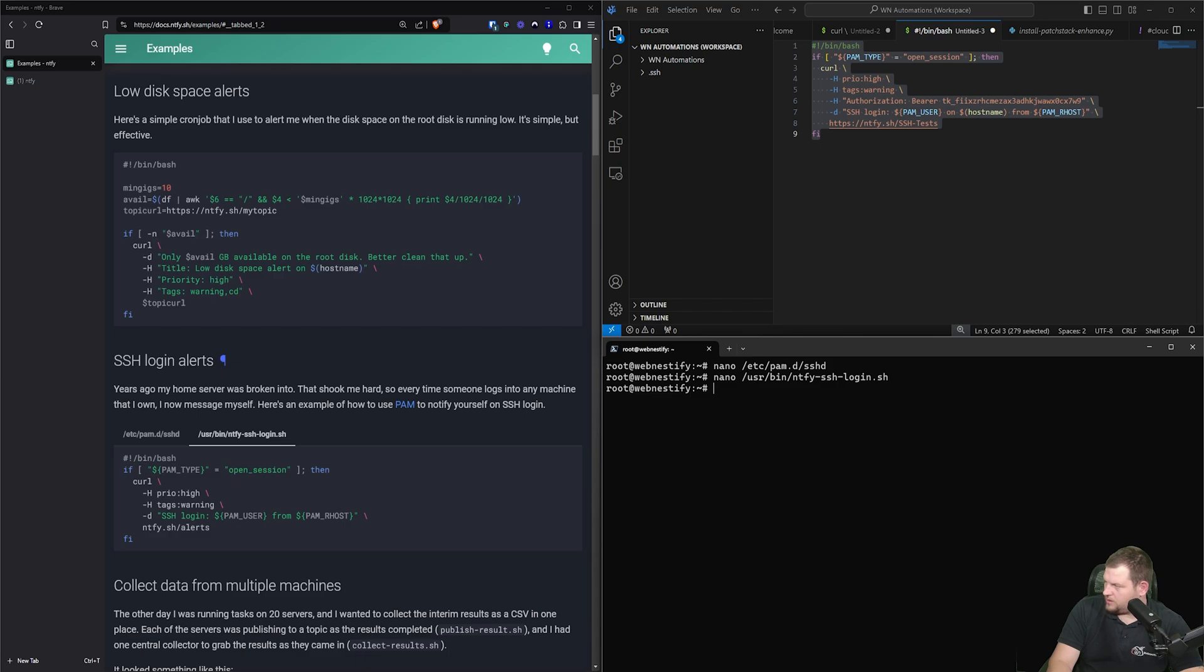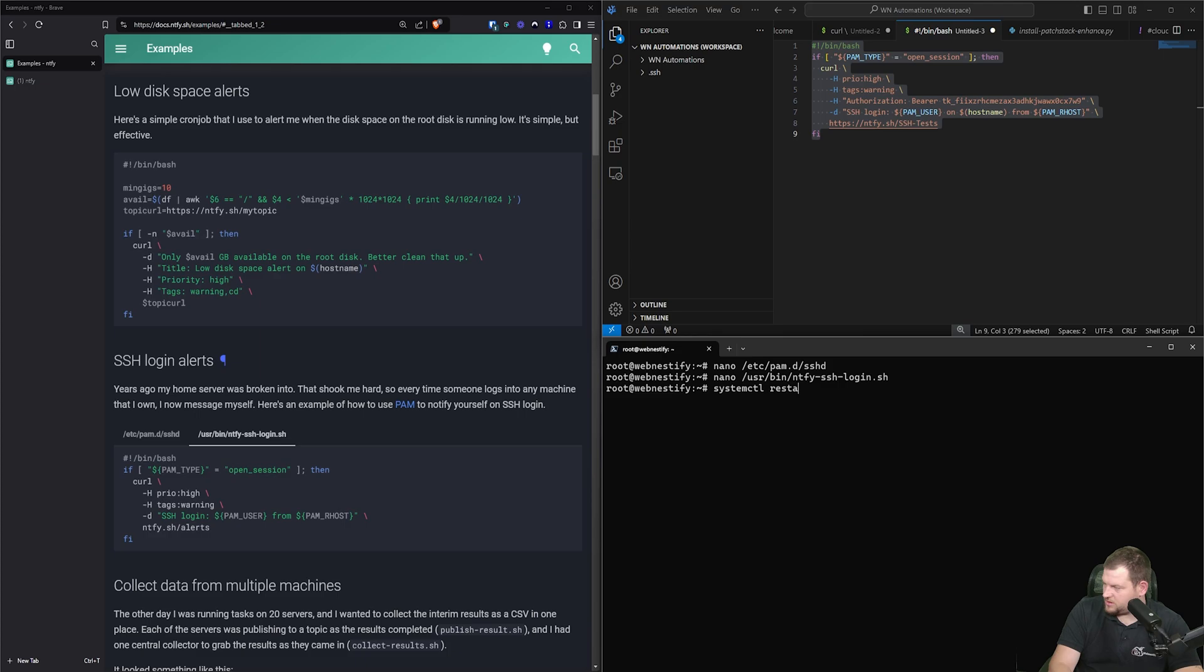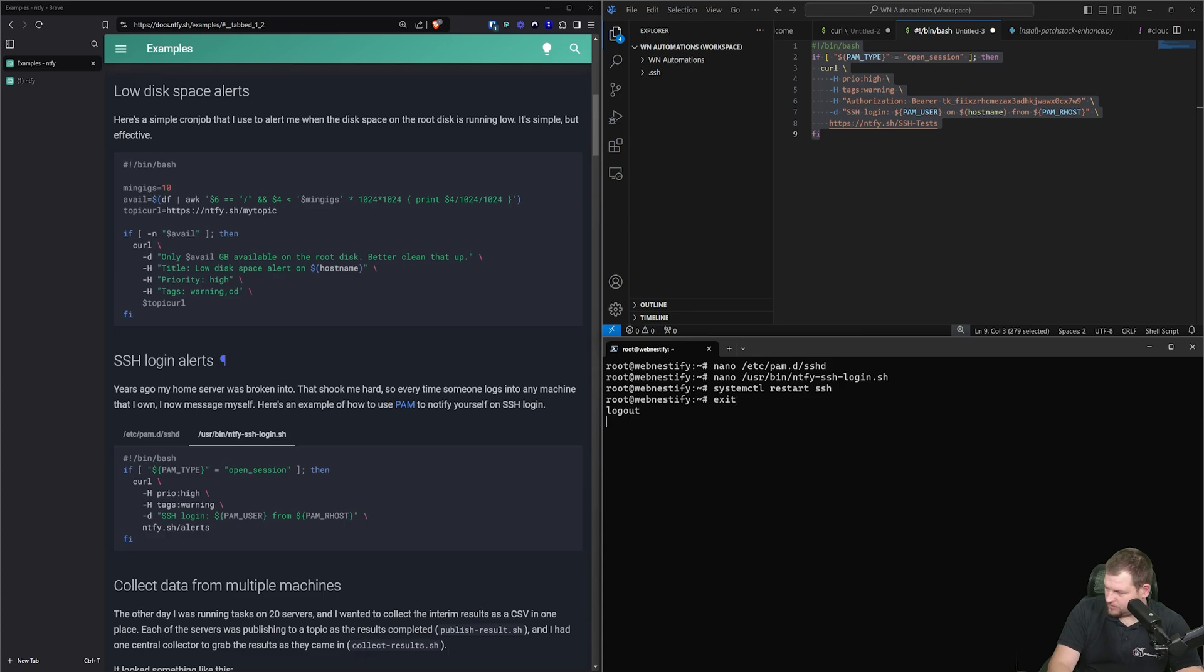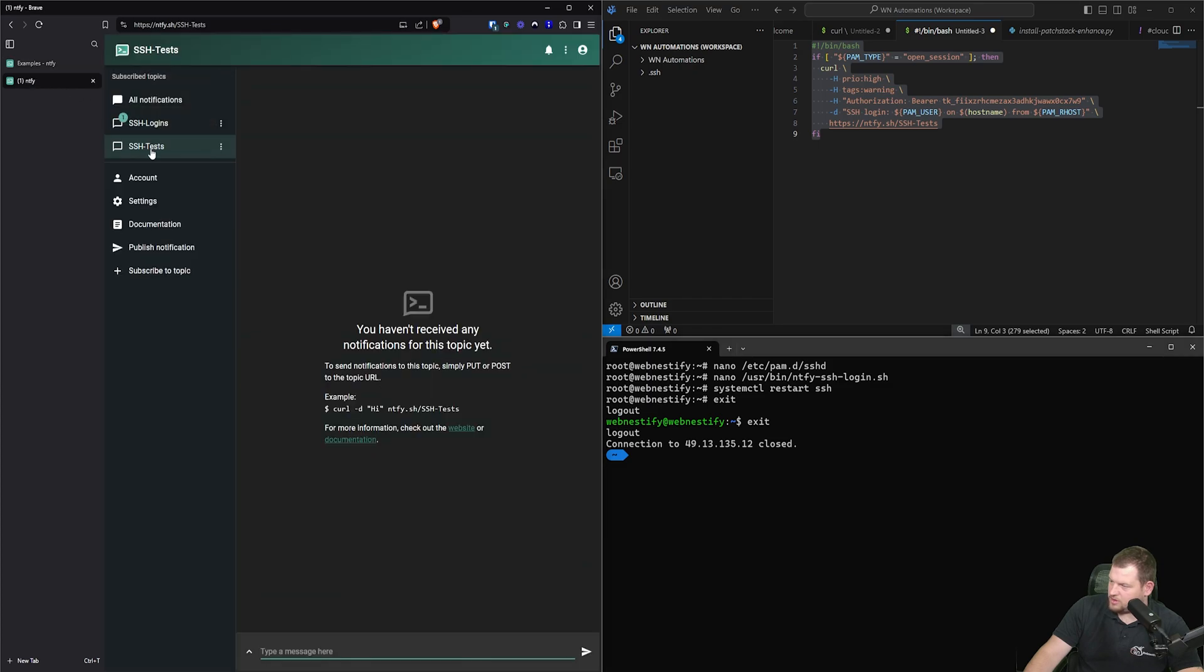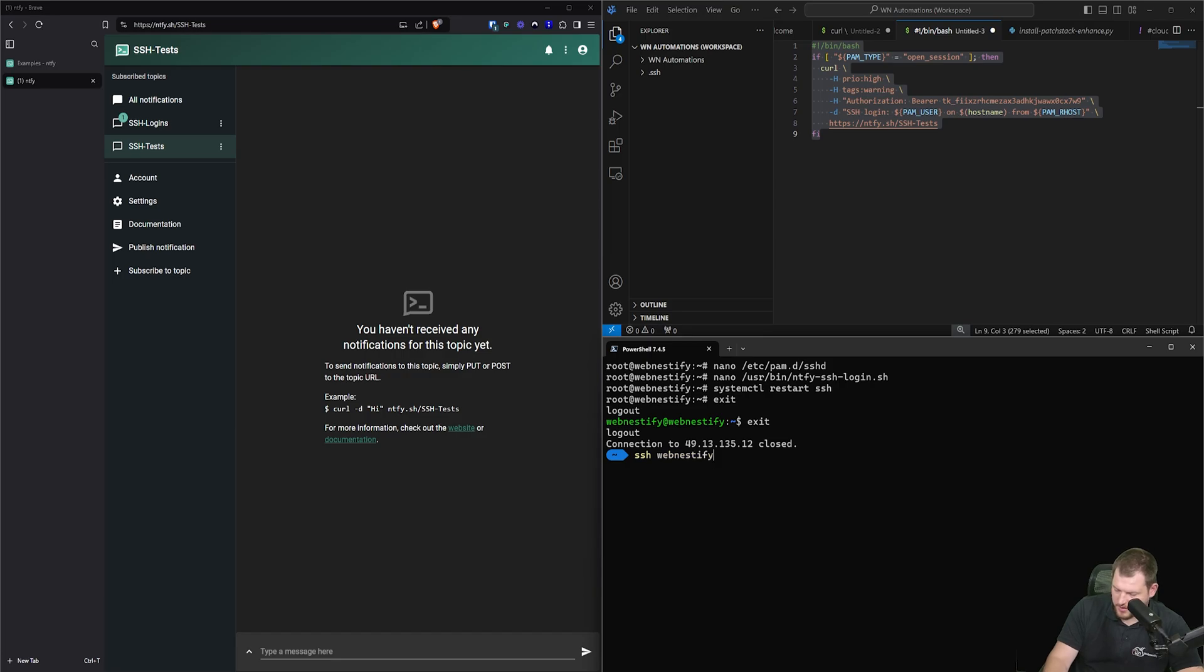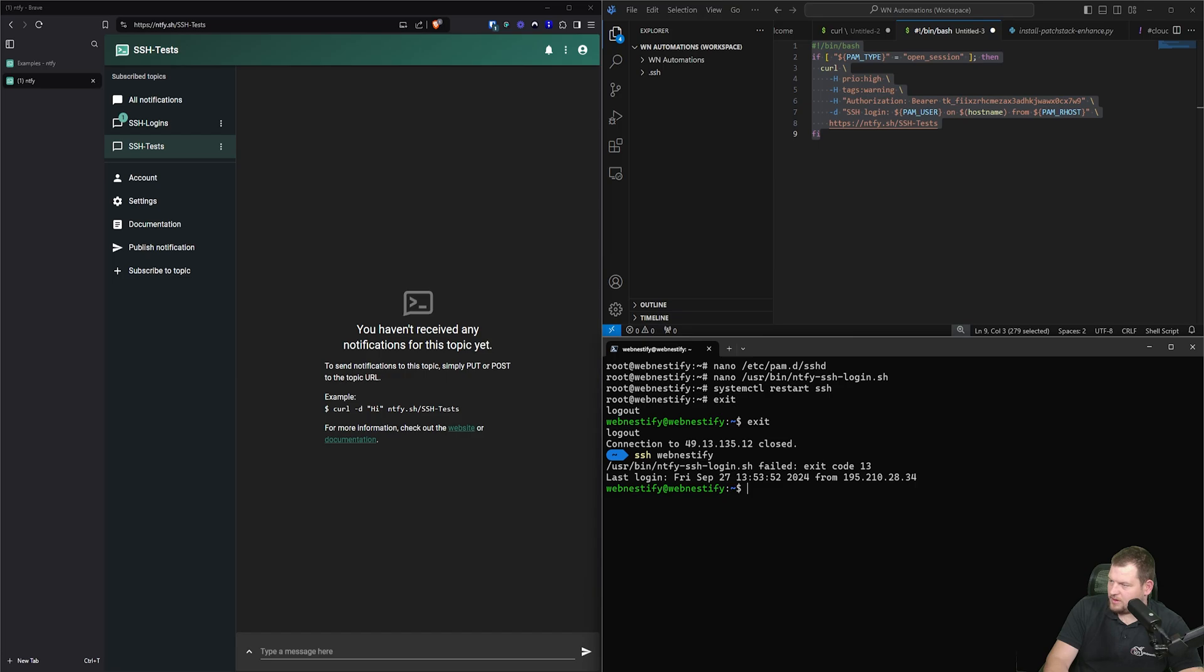And now we can restart our SSH. So systemctl restart SSH. And now when we exit and when we log back in, let me switch to my notification. So we're going to do SSH to webnestify. We should receive a notification, but we did not. So let me figure out what happened.